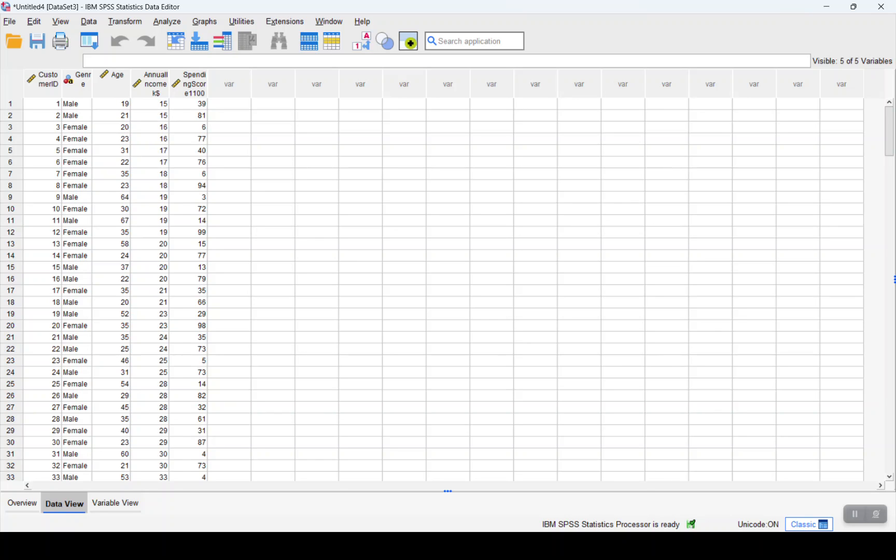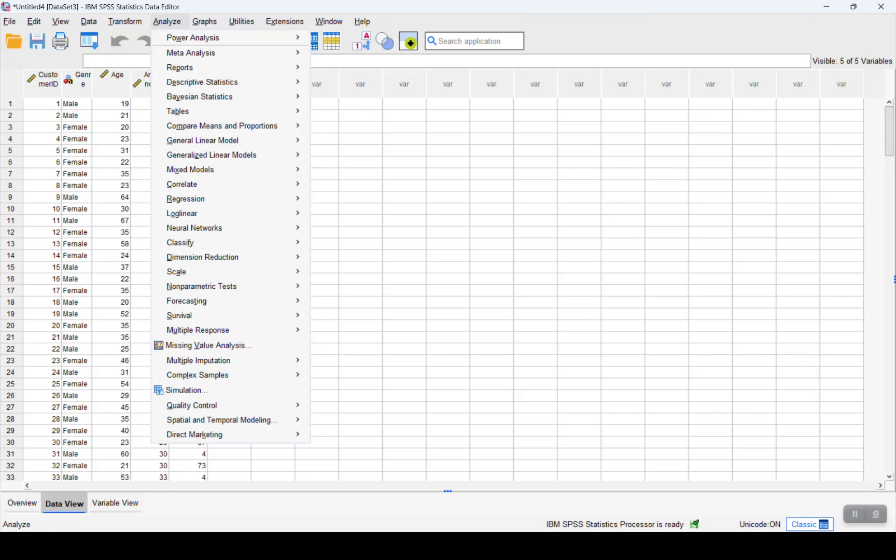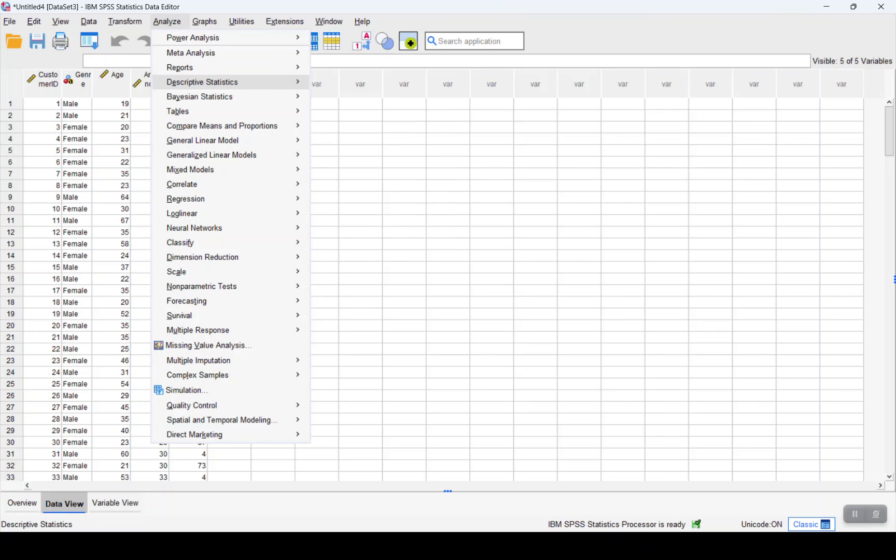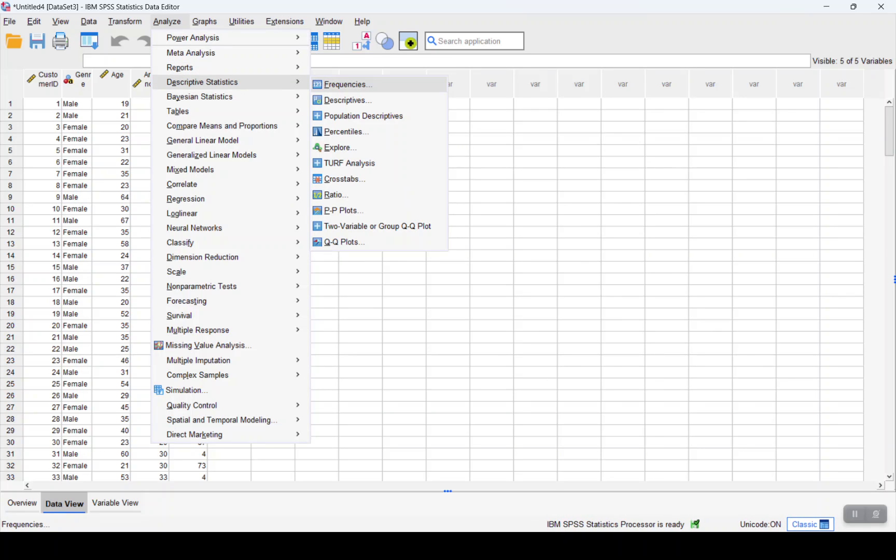We will first change these three dependent variables of age, annual income, and spending score into z-scores.